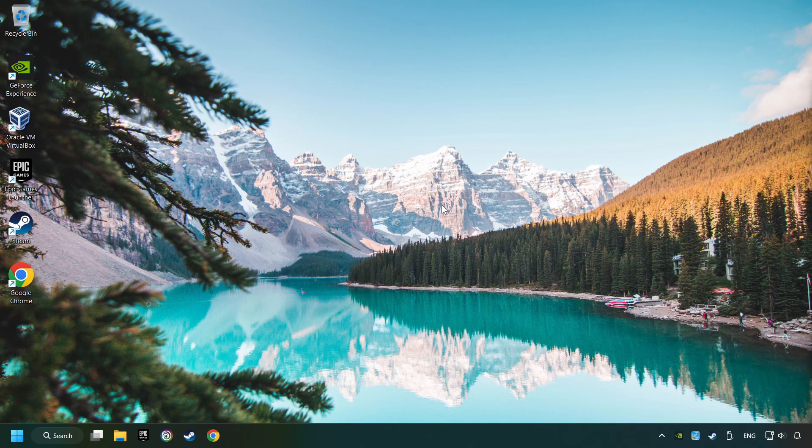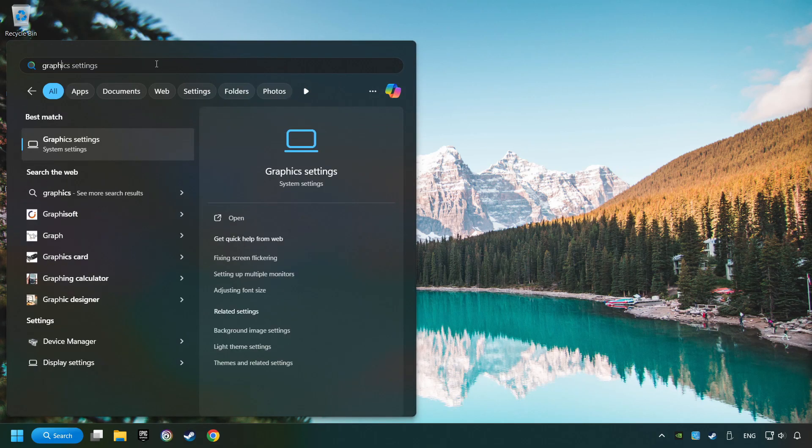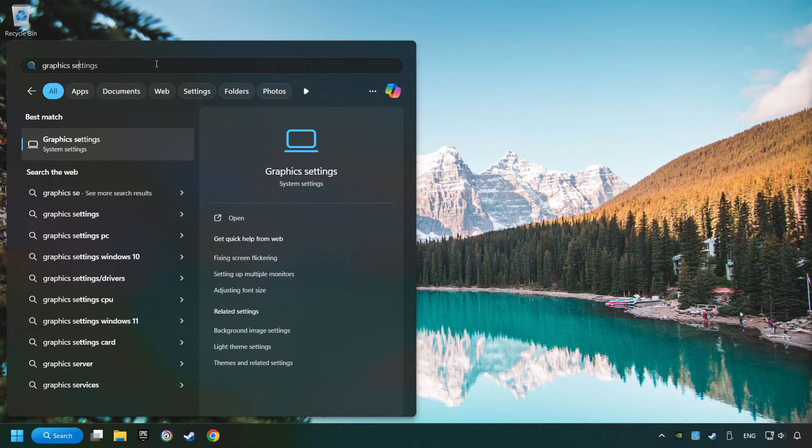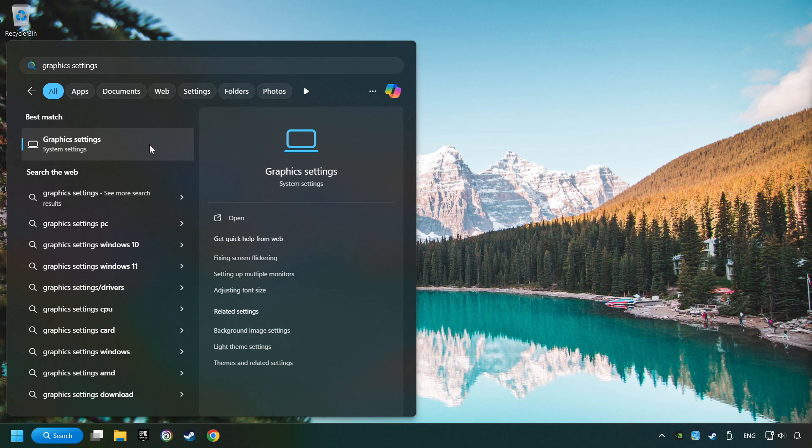Now, if that didn't work, click on the search box and type in Graphic Settings. Click on Graphic Settings.